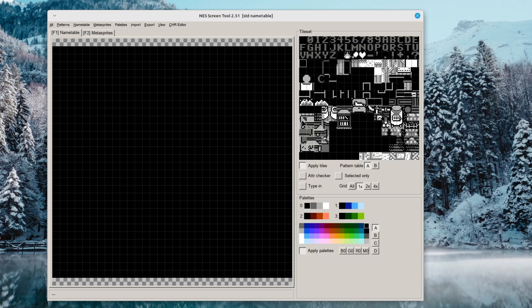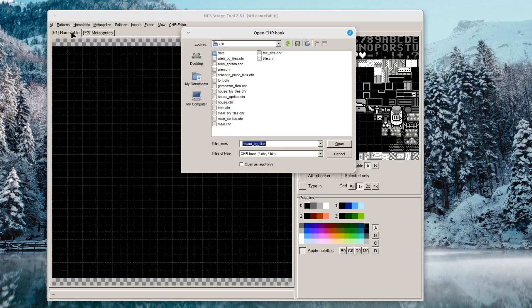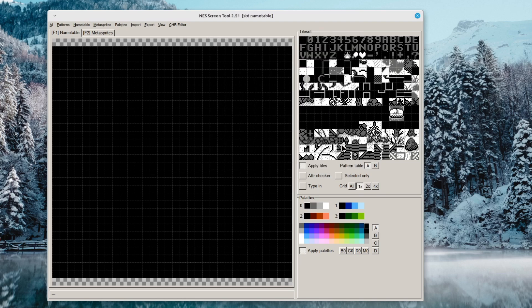So basically all the environment tilesets now are a bit smaller and theoretically could be loaded much faster. I also had to fix all the maps and villager dialogues because the character values have changed.